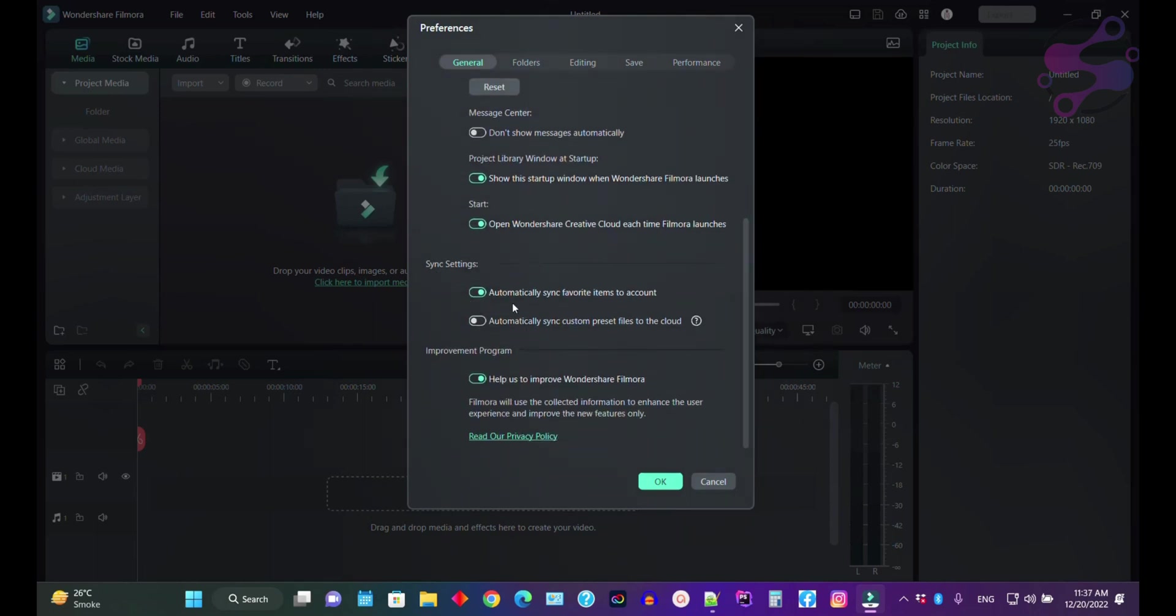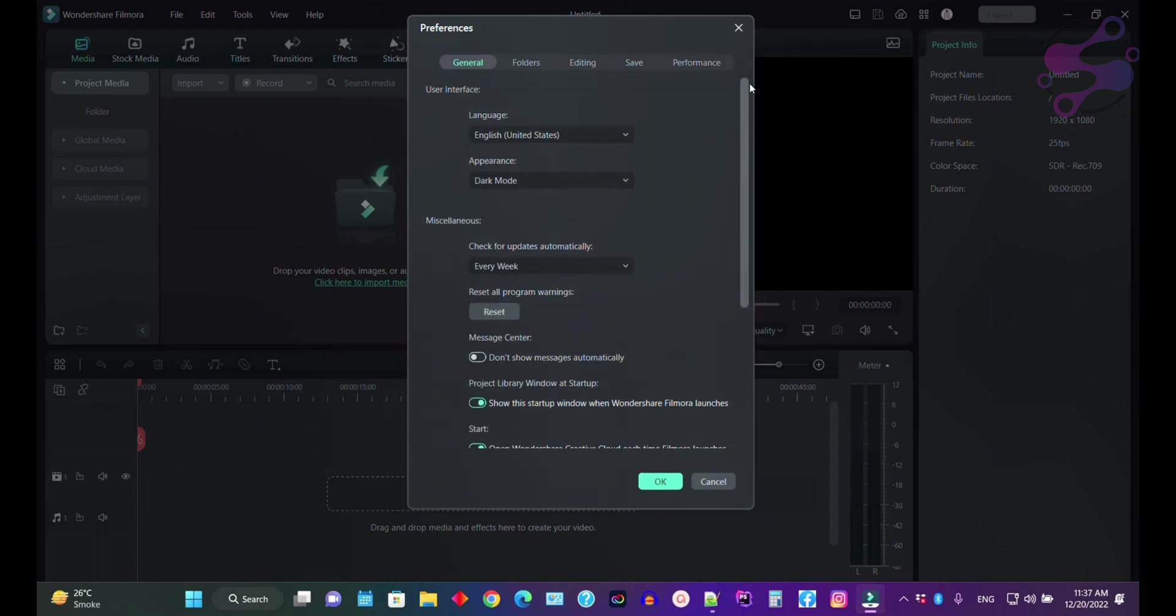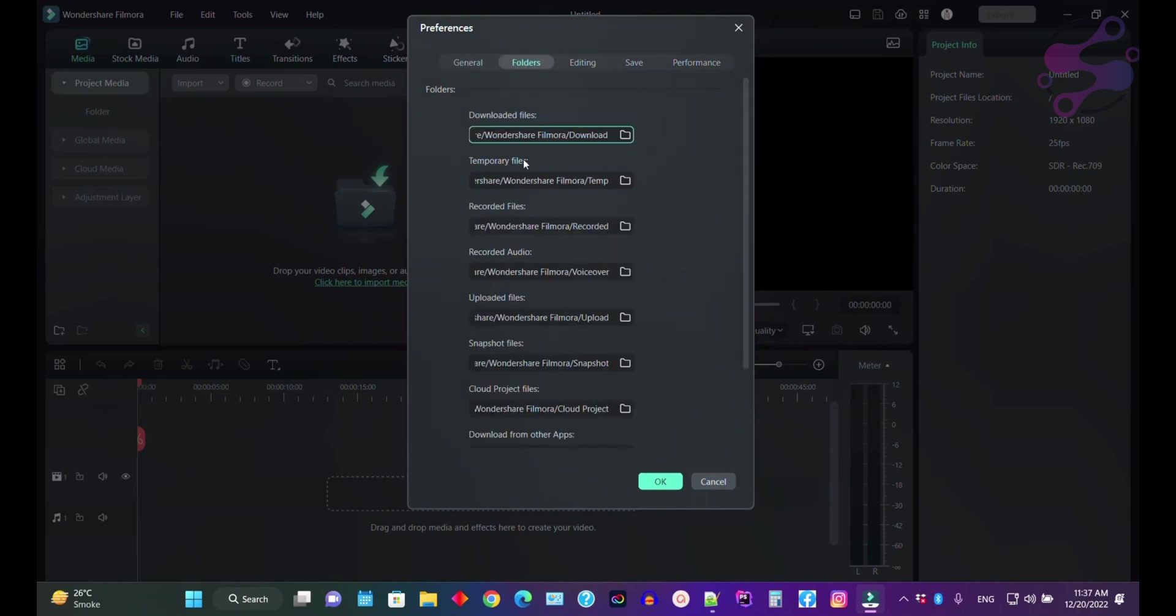You can also have some other settings here. I have enabled the synchronizations, automatic synchronize favorite items to my accounts, and help to improve. If you check this one, they're going to collect some information from your Filmora and improve the Filmora performance.